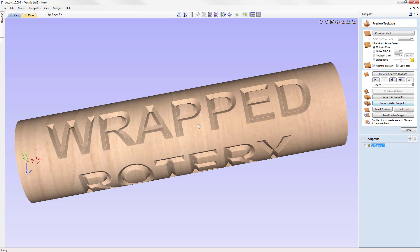You need to keep a couple things in mind while you're doing it. Once you have it done, you can go ahead and save off your toolpath.